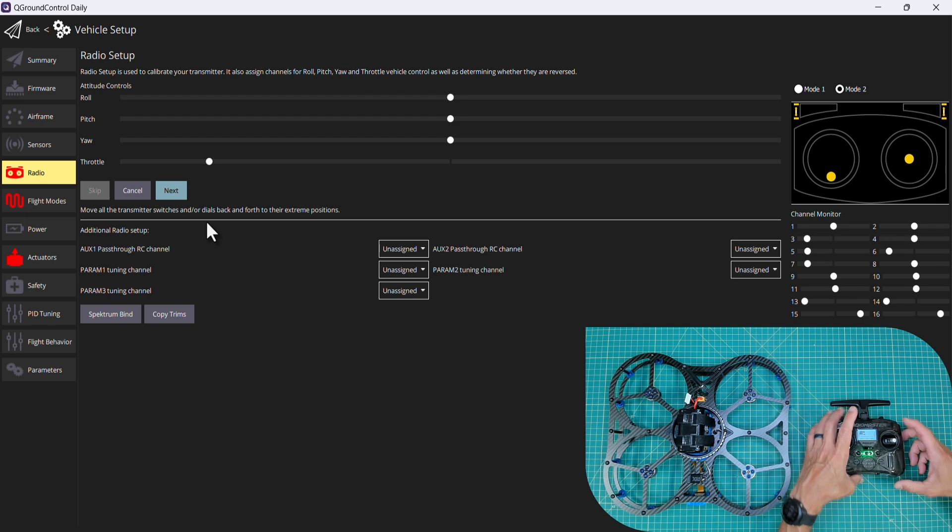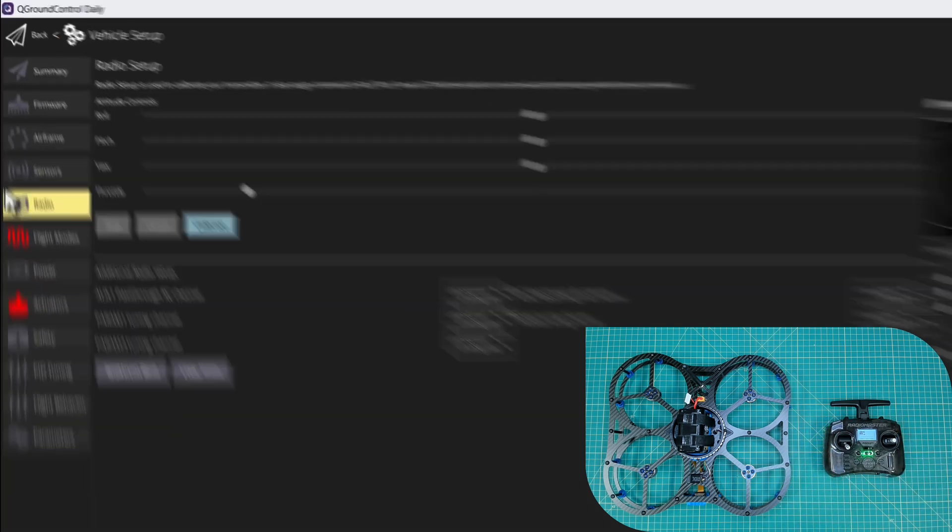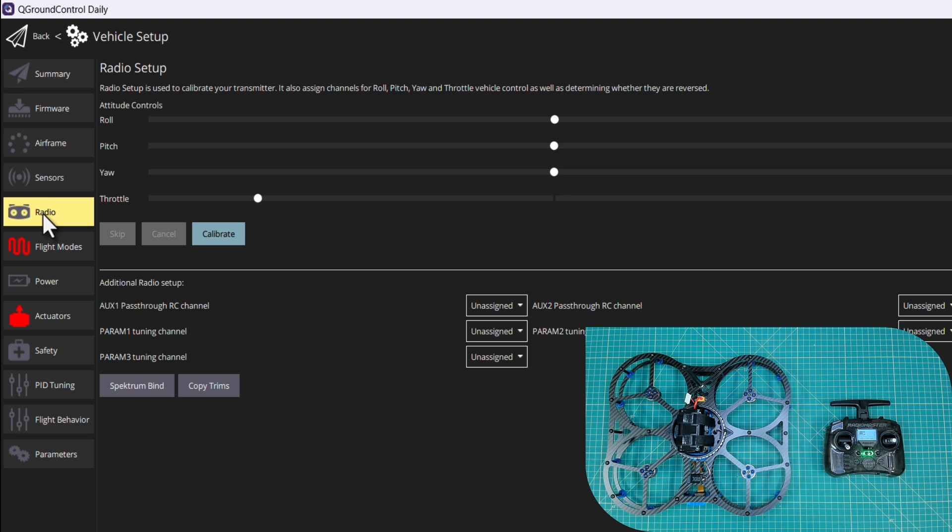So you'll notice in the channel monitor five and six are moving. Done five, six, and seven. We'll click next, click next again. Our radio setup has now gone gray meaning everything is configured.